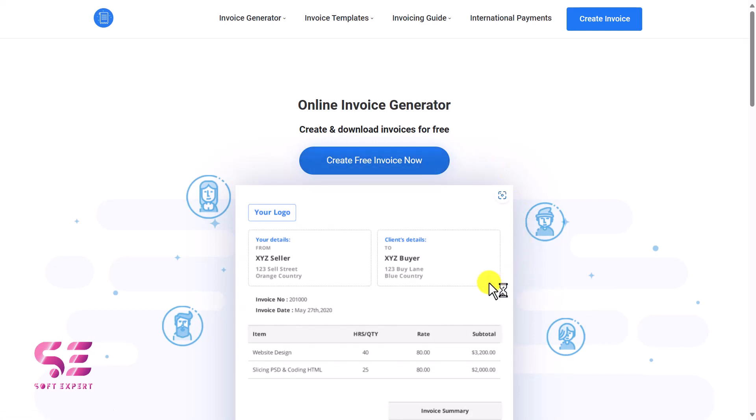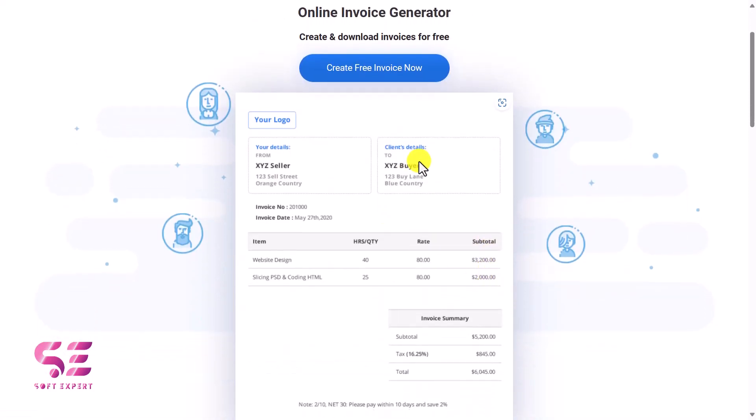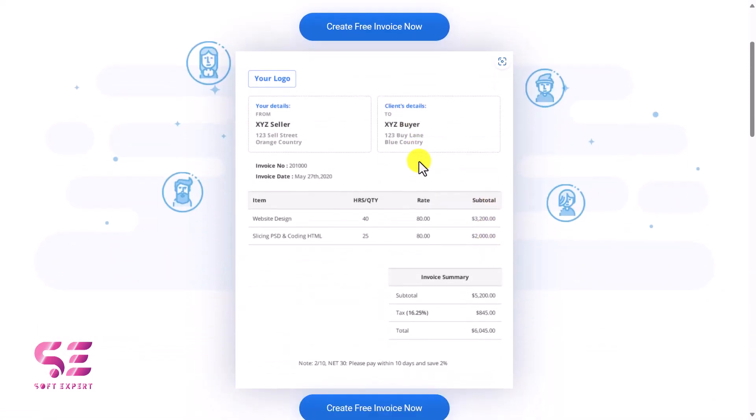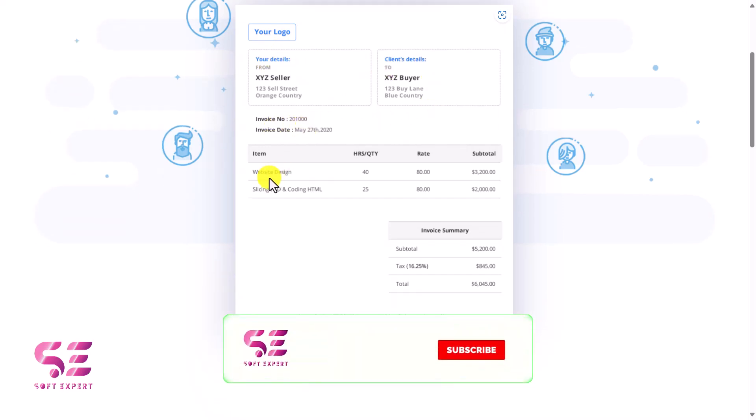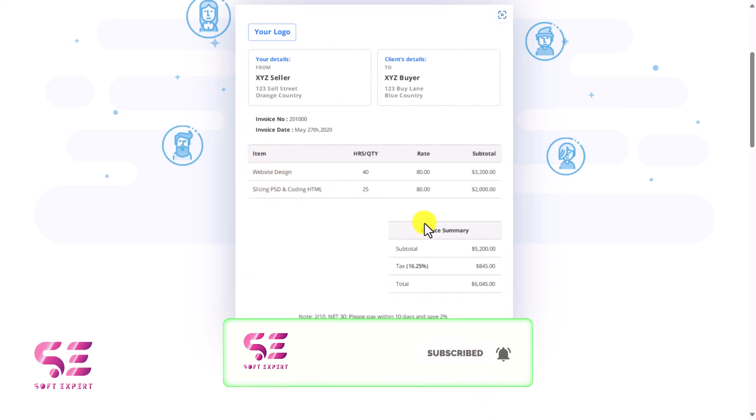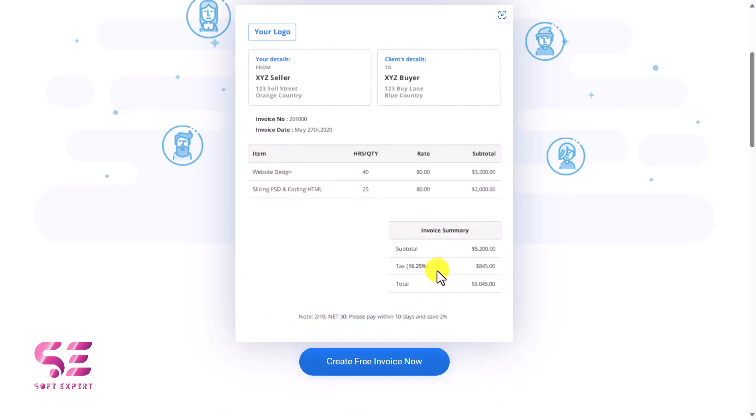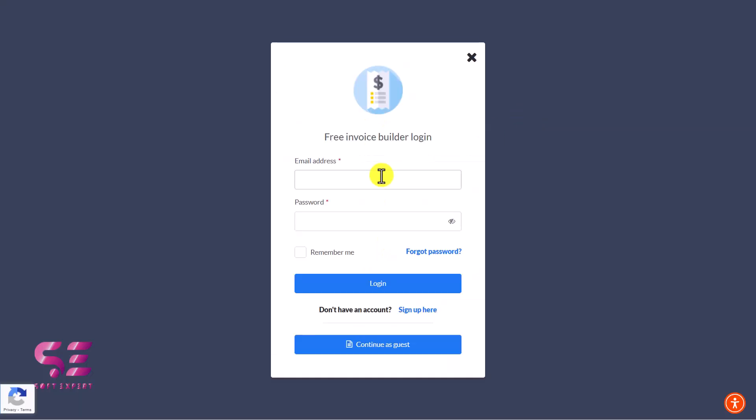This will take you to this page where you can create this type of invoice. You can display your logo, your details, the client details, invoice number and date, list your items, and then the invoice summary. If you want to create something like this, just click Create Free Invoice, and you can create a free account.